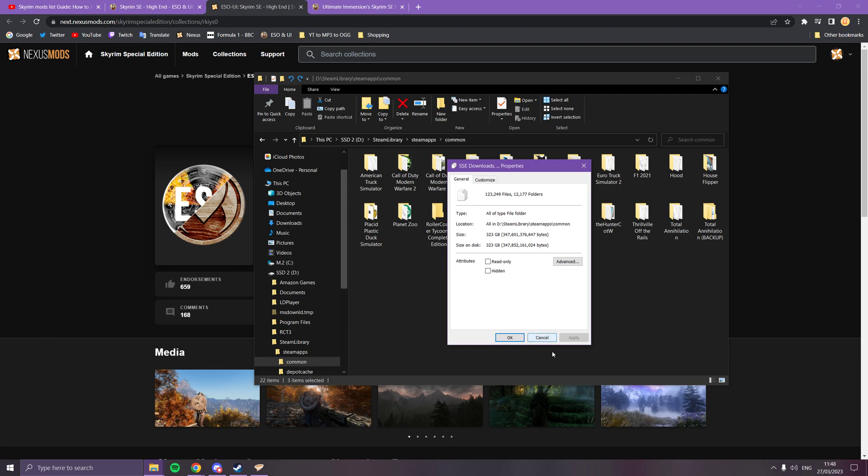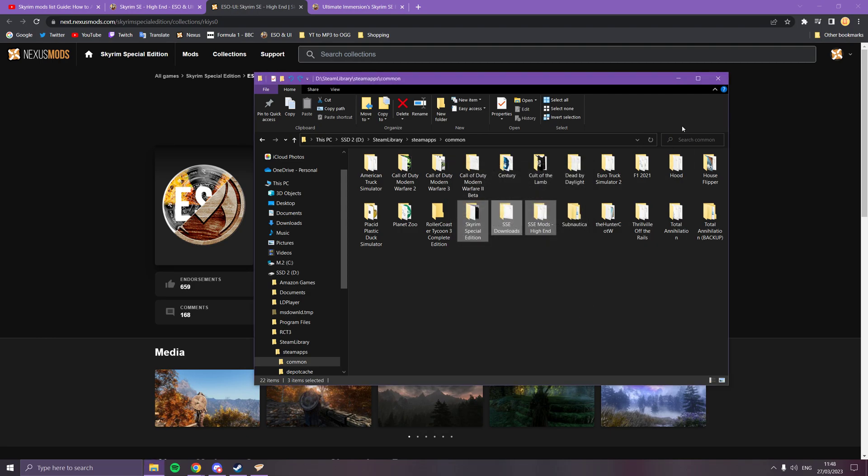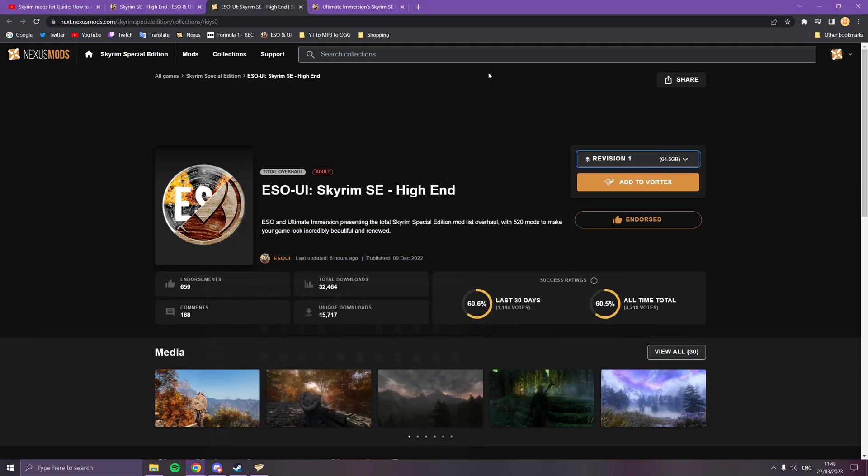That should sort you out. You don't need to do SKSE, you don't need to do Engine Fixes, you don't need to do Address Library—it's all done through this collection. It's all done for you.